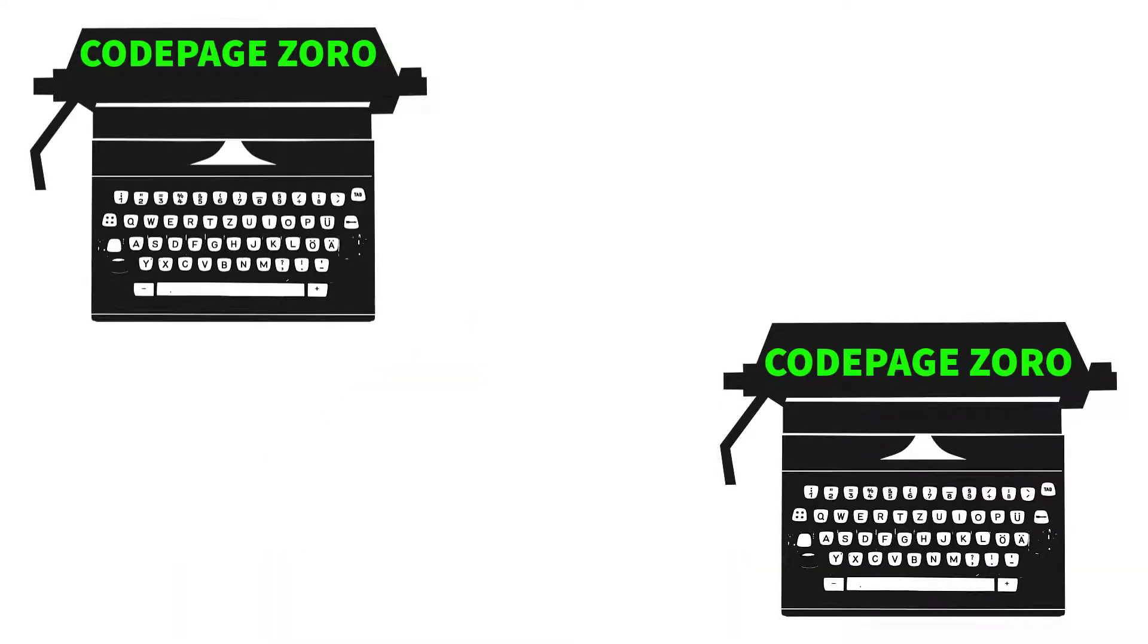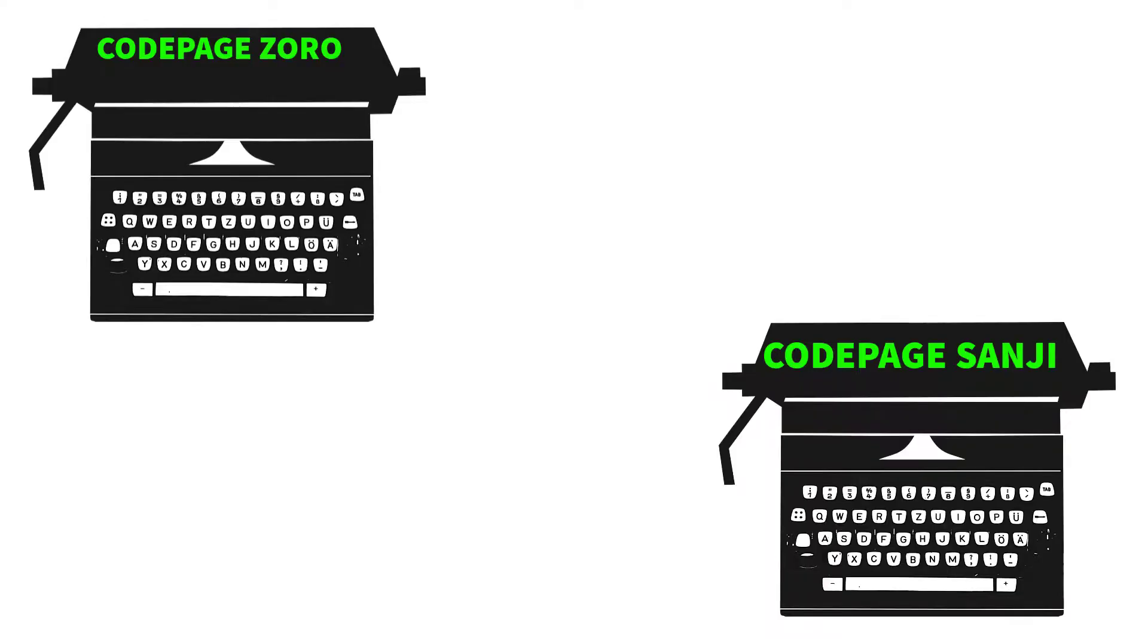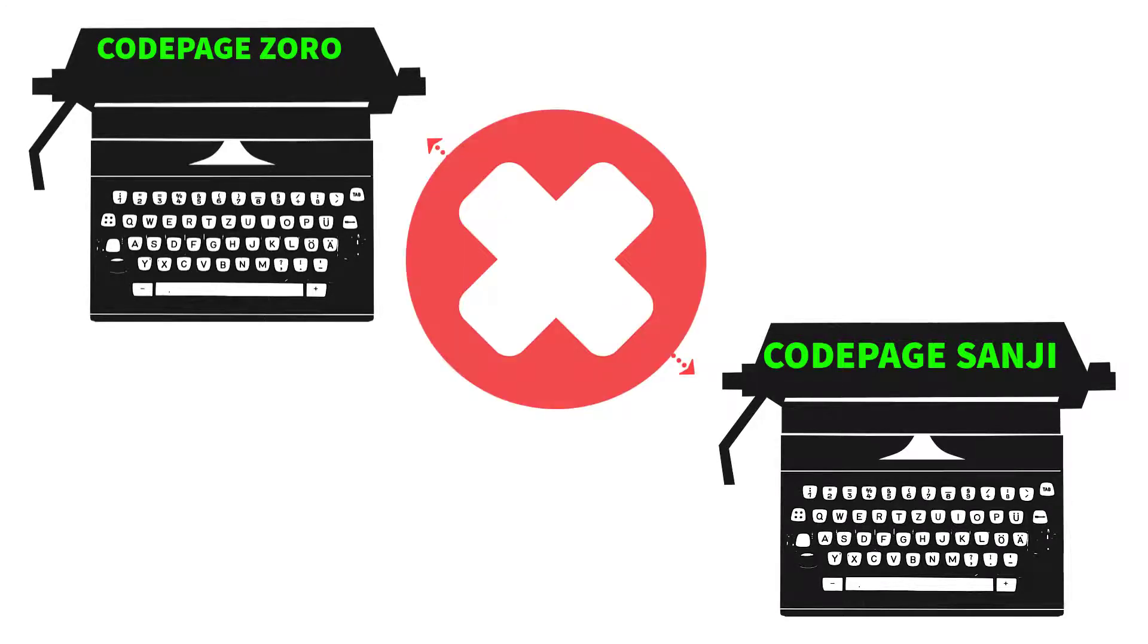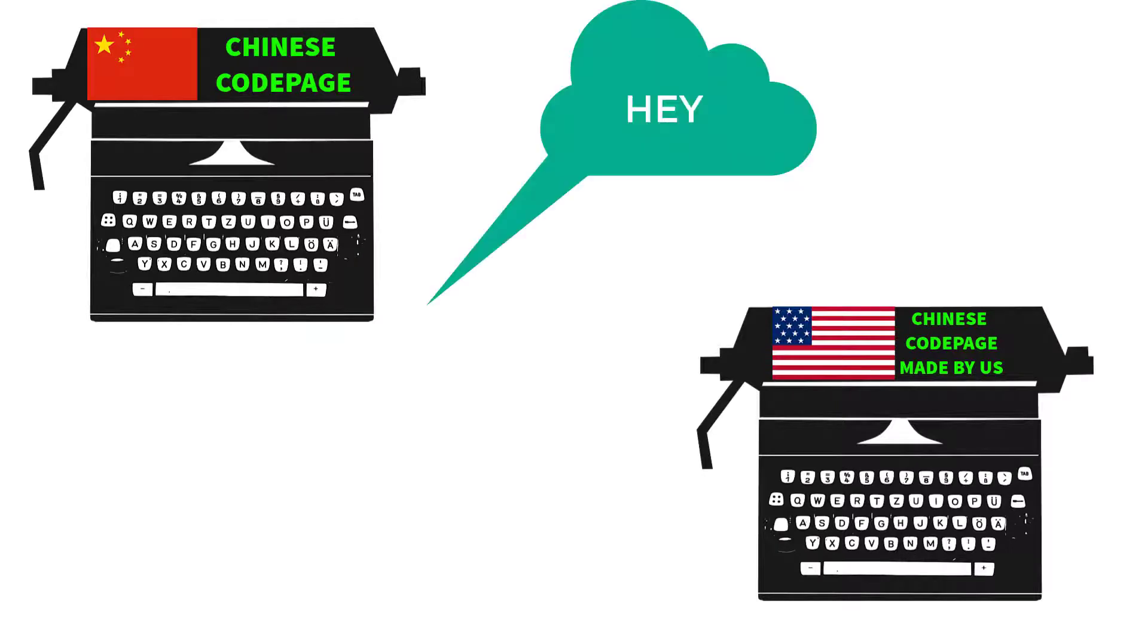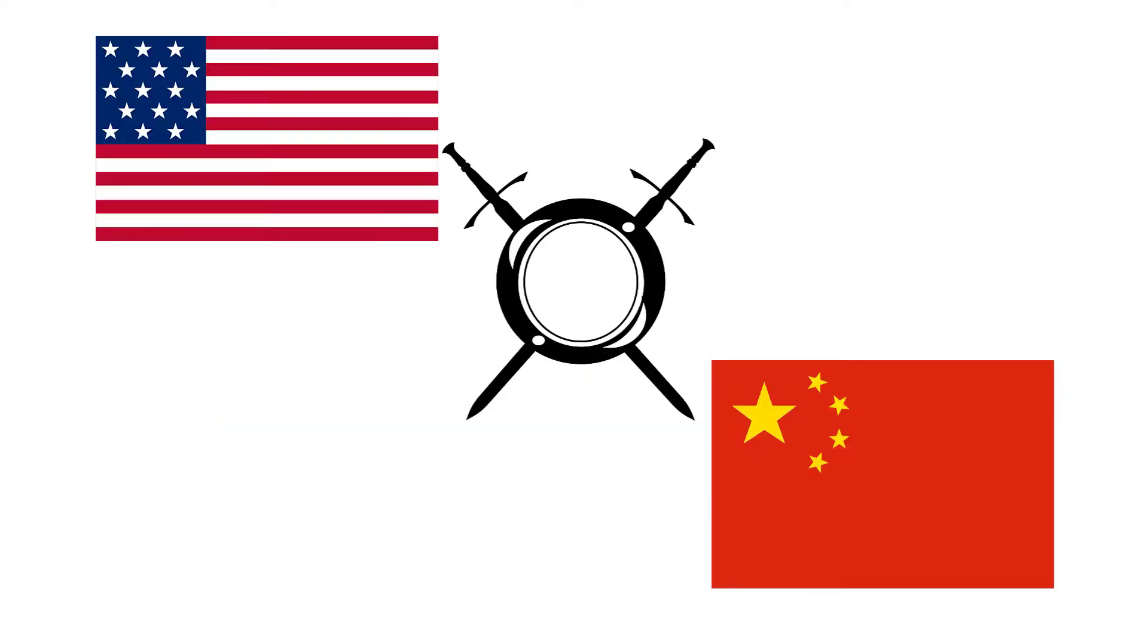If people who had the same code pages exchanged documents, no problem. But what if two people who had different code pages exchanged documents? It was problematic. A message from China which meant 'He' in Chinese could mean 'die' when it is read by a computer in the US. This could cause wars.